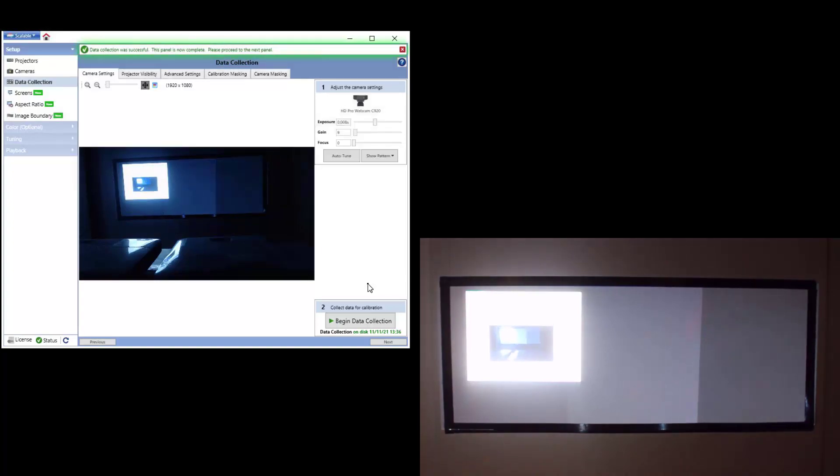You will see the software put up a series of pictures, a solid white image, a five dot pattern and full grid pattern. The calibration sequence averages 30 seconds per projector or less.